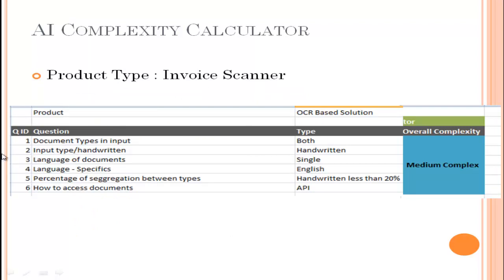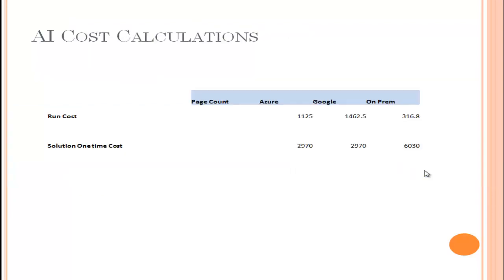Based on the data the customer provided in the due diligence phase, you put it into the calculator. The calculator tells you the complexity level — simple, medium, or complex — based on defined brackets. This simple/medium/complex classification helps you convince the customer better: for example, 'your solution is medium complex.' We have taken three solutions here: Azure, Google, and an on-prem solution — on-prem could use Tesseract or OpenCV. I won't go deep into the technical details of the solutions; I'll show you how the numbers are derived.